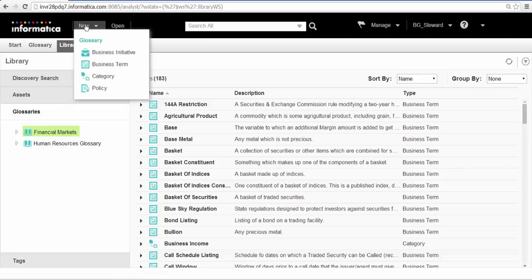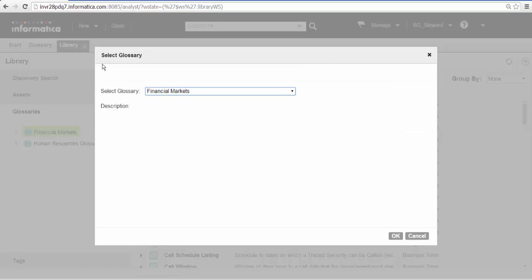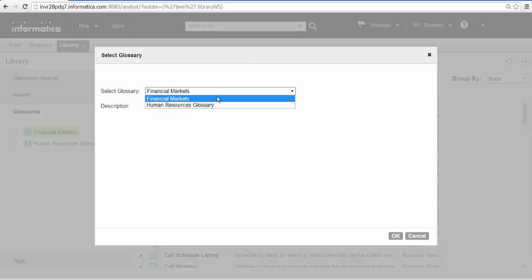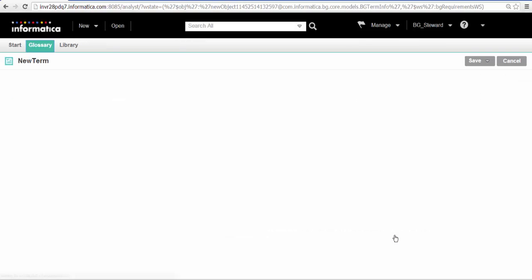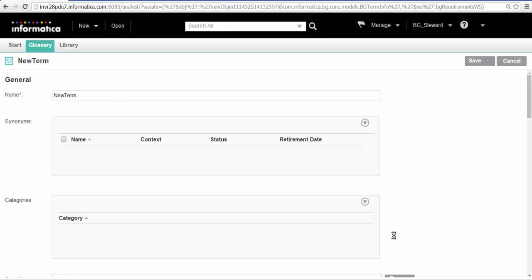We select Business Term from the new menu to create a new business term. Select the Financial Markets Glossary from the list of glossaries that we see. When we create a business term, we must specify the mandatory term properties. We will specify the name and description for the business term.